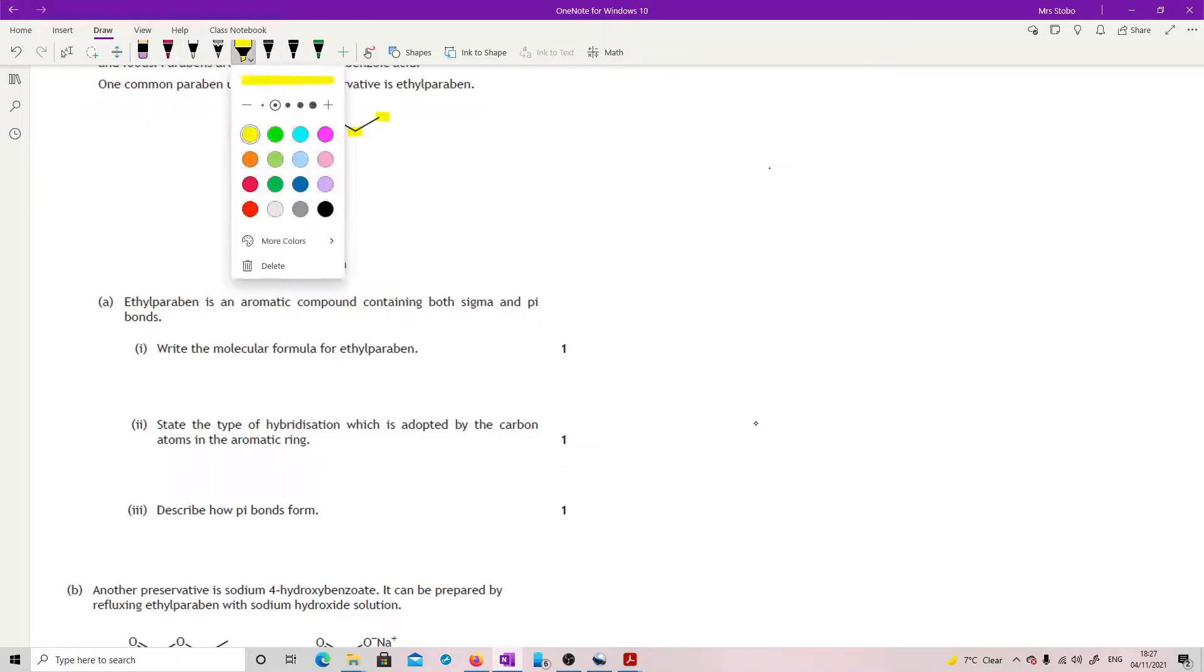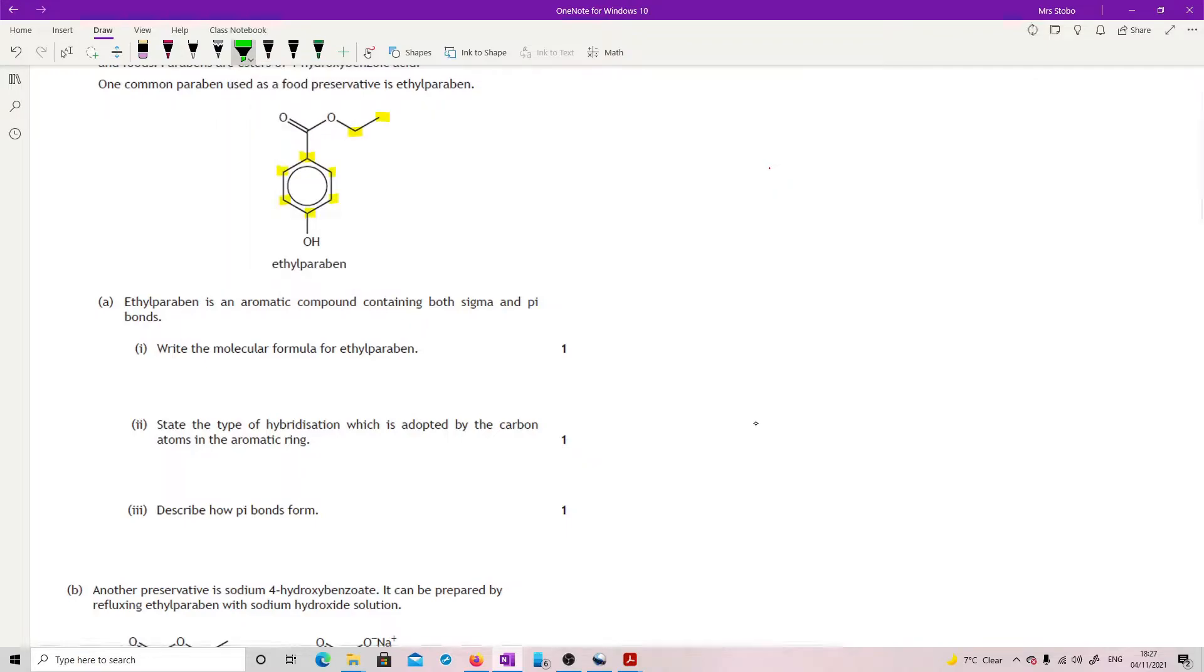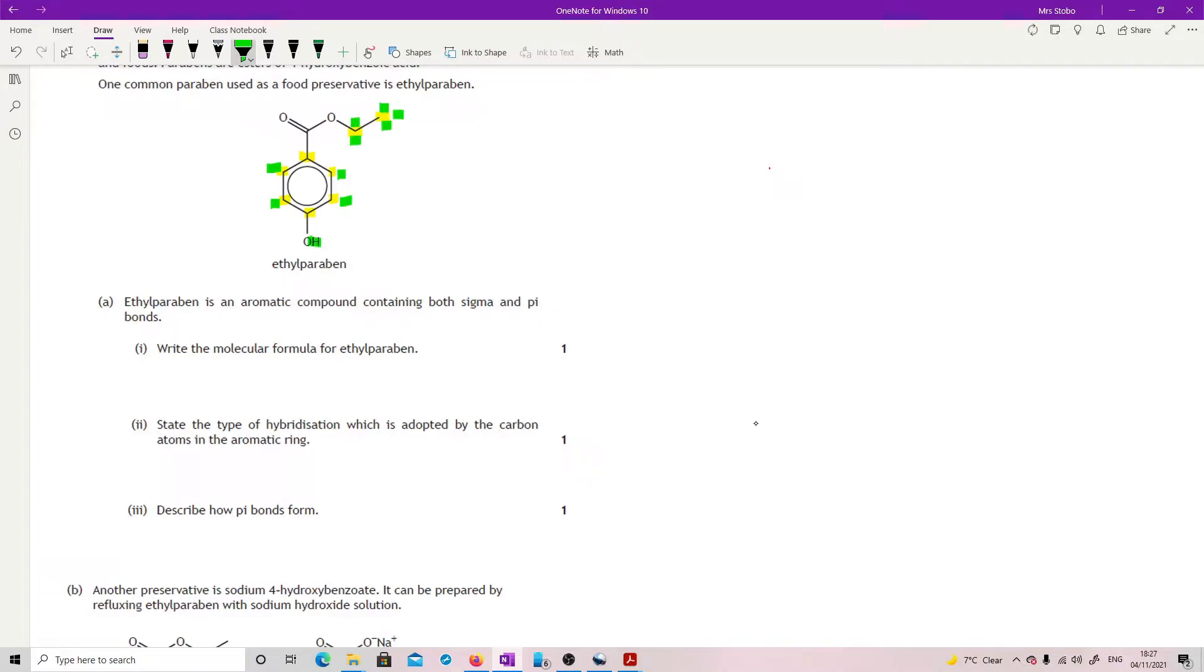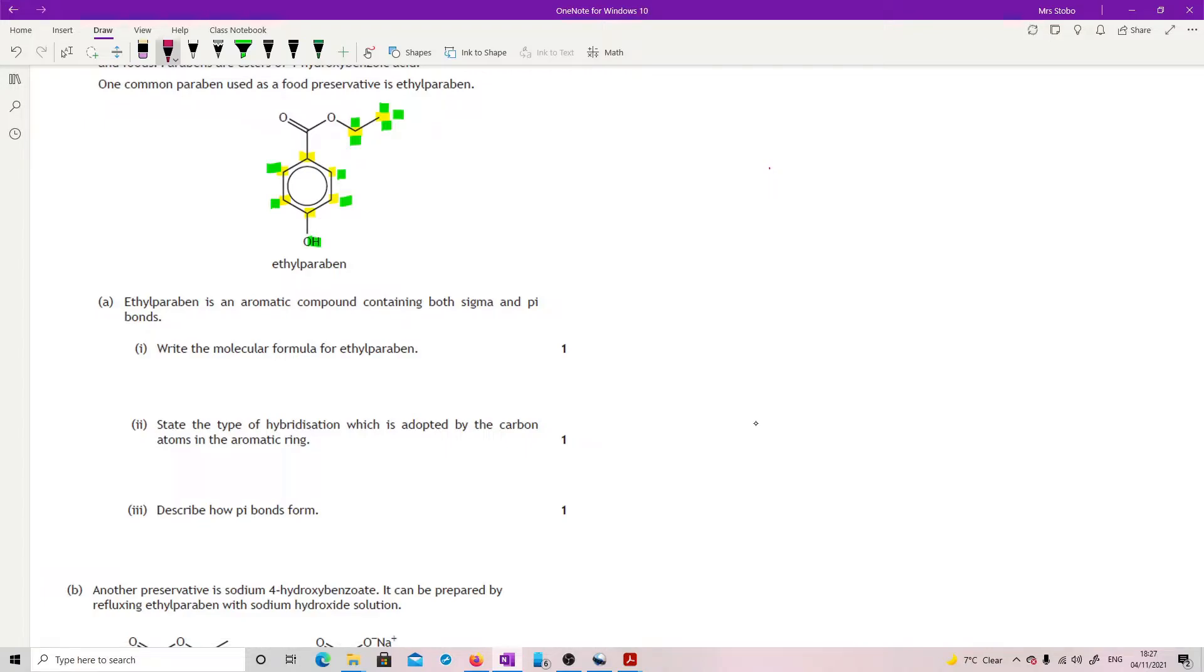Okay, hydrogens. Different colour. Okay, so 1 down here, 2, 3, 4, 5, not here, 5 and 6, 7, 8, 9, 10. And oxygens are clearly there. They're not an issue. So our overall formula is C9H10O3.